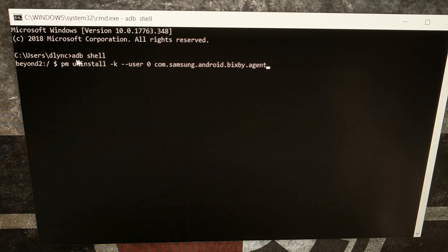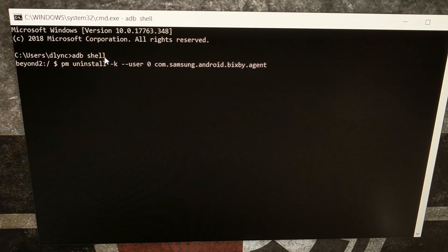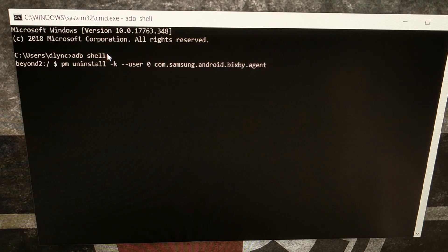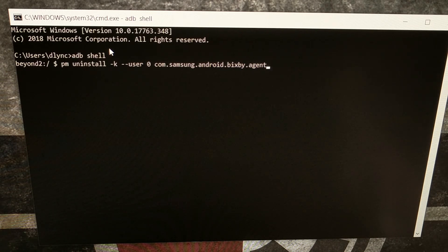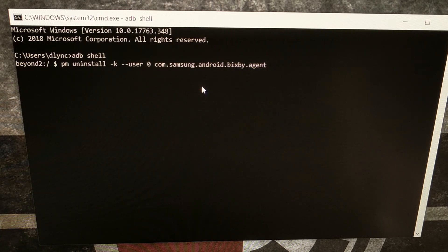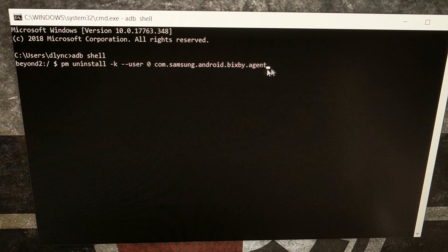When you run the ADB shell command, just type ADB, space, shell and press Enter. You're likely going to get a USB debugging mode prompt on your Galaxy S10, Galaxy S10e, or Galaxy S10 Plus if this is the first time you're using ADB commands. You'll want to allow access from this computer to your Samsung phone over USB so we can type out the next command.